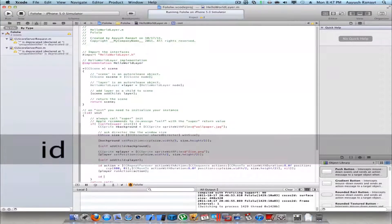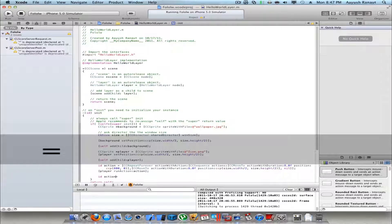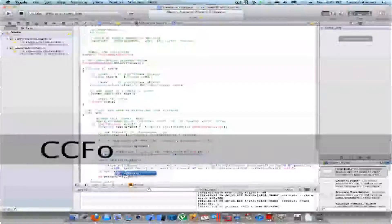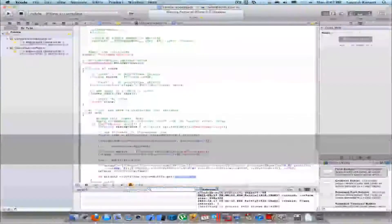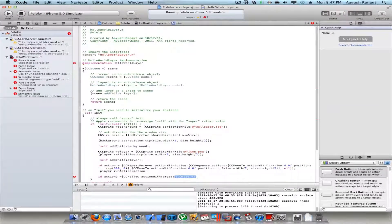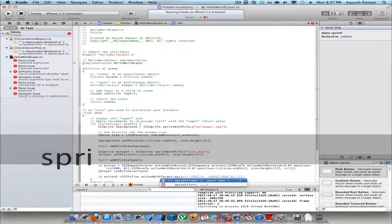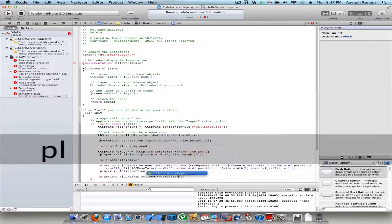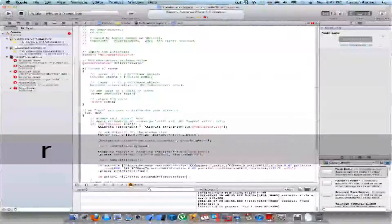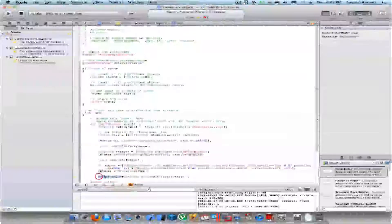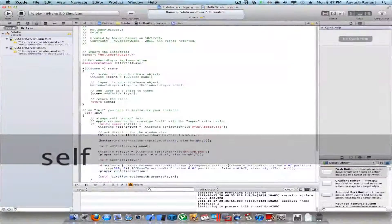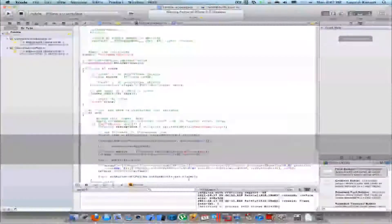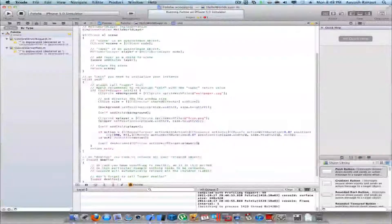id action2, maybe action2 equals CCFollow action target, and this target would be sprite or player. Close this, and I'll delete this. I'll directly run it on self. Self run action and close the brackets here. And that's it. Now I'll run it again.